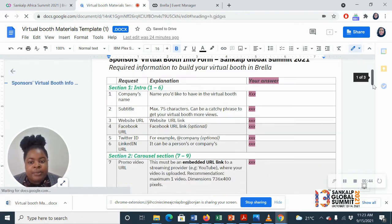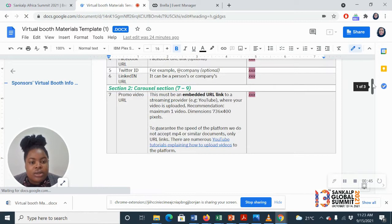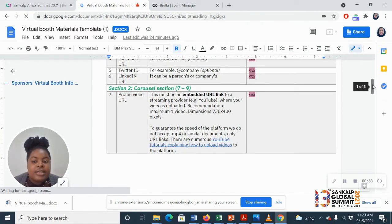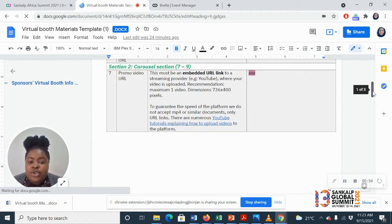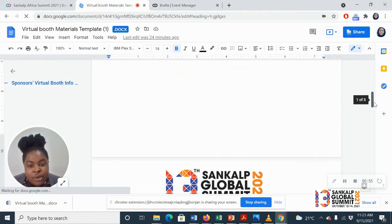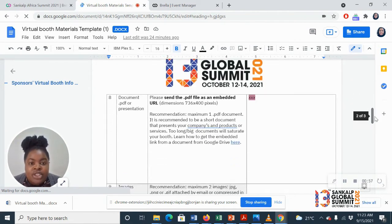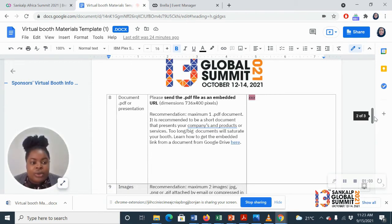So your intro, where you'll give us the necessary URLs to your digital presence, the carousel section like a short promo video about your organization, an image, a brochure or a flyer, short document that you can put in your carousel and I'll show you how it looks like.